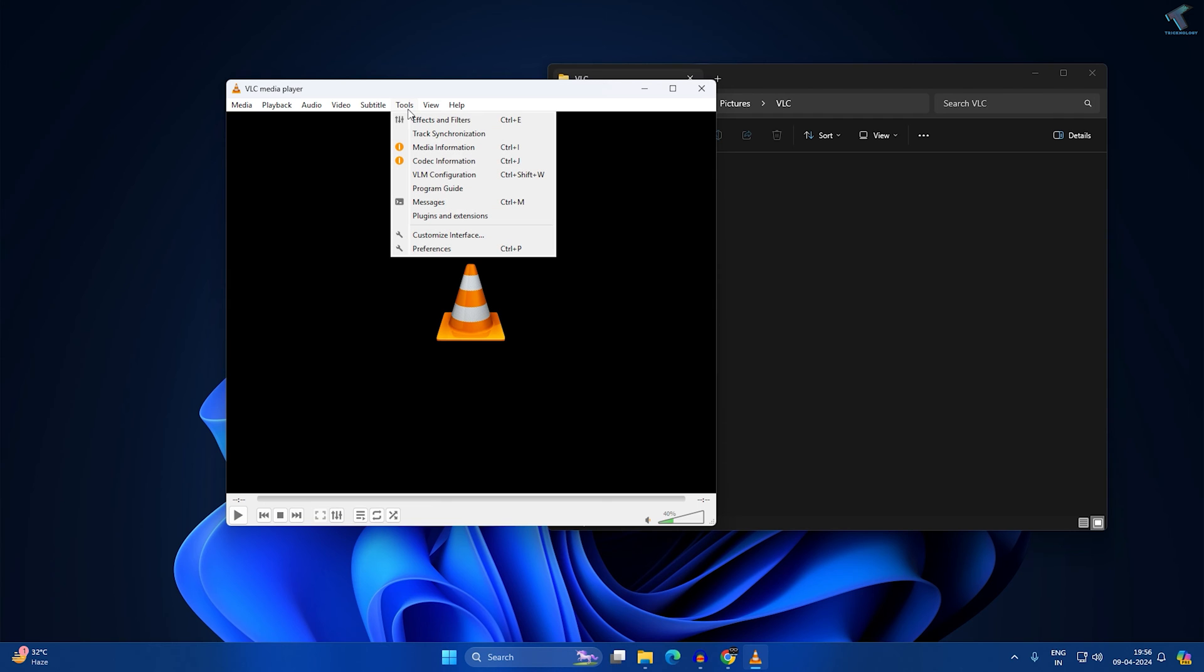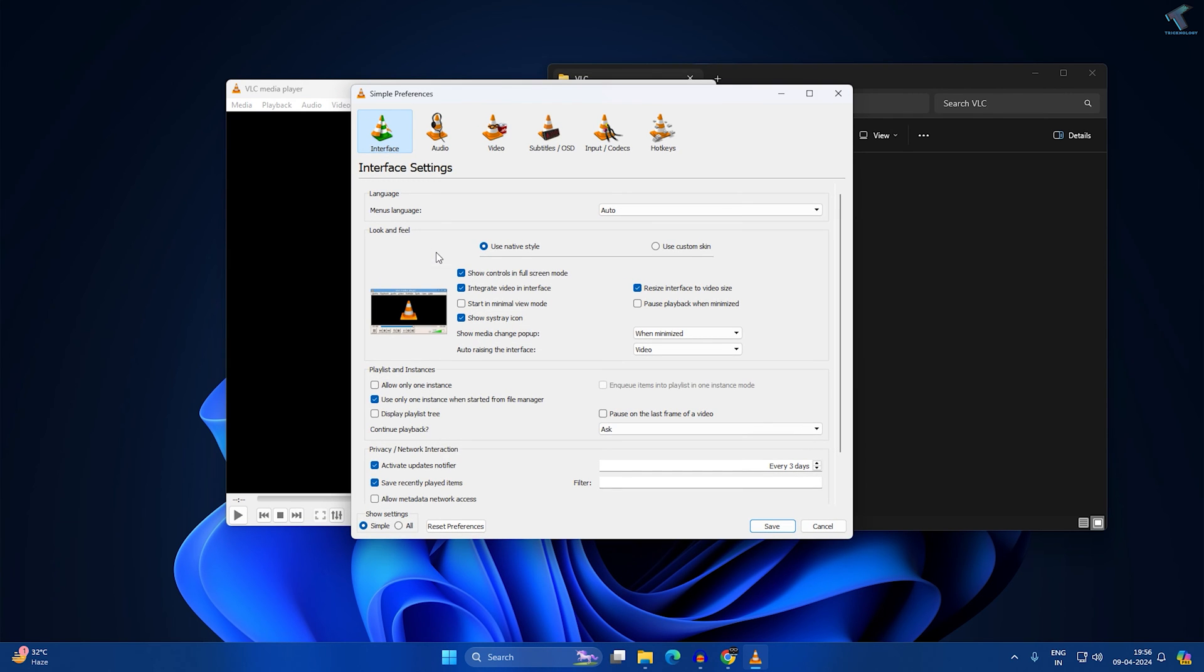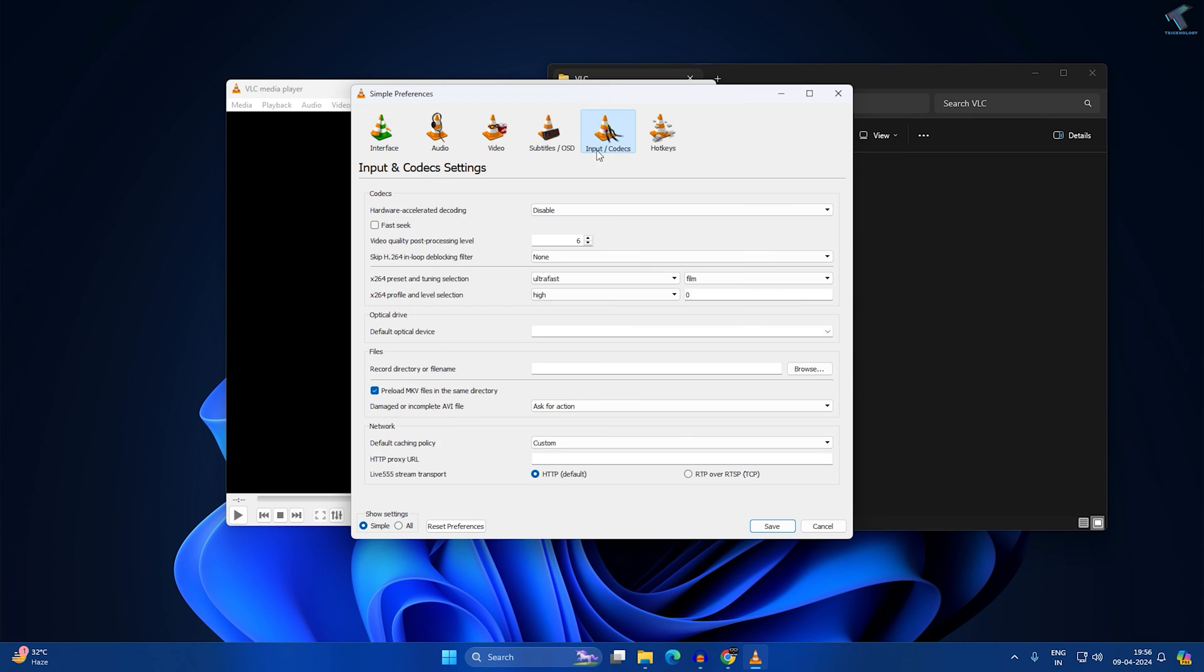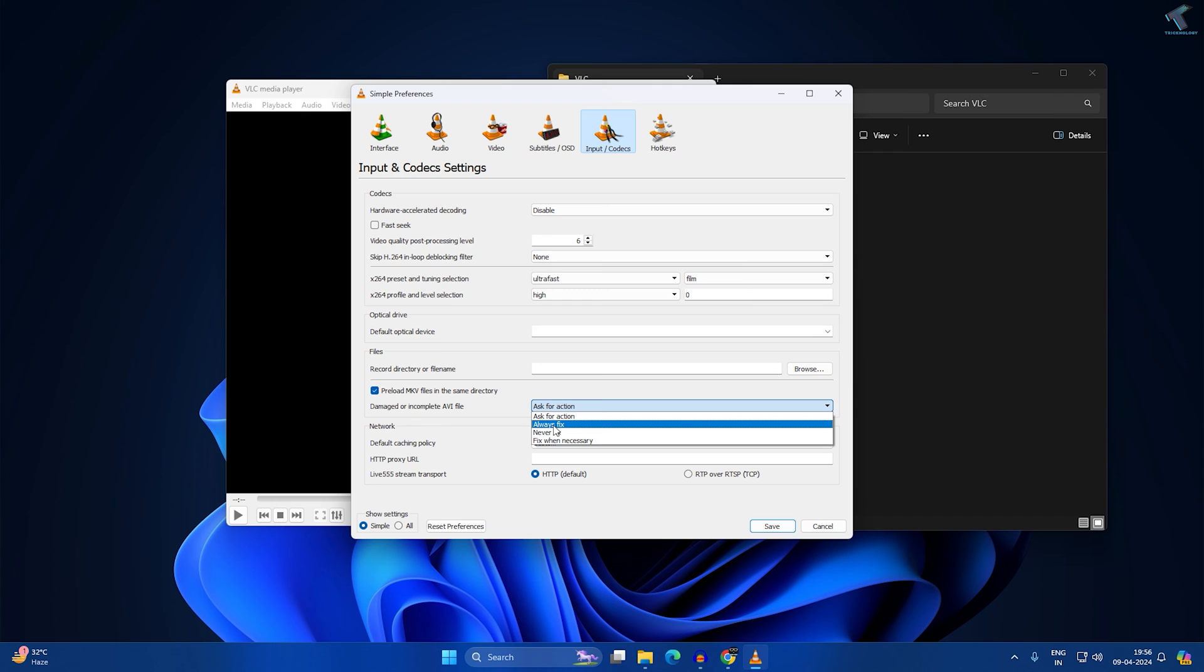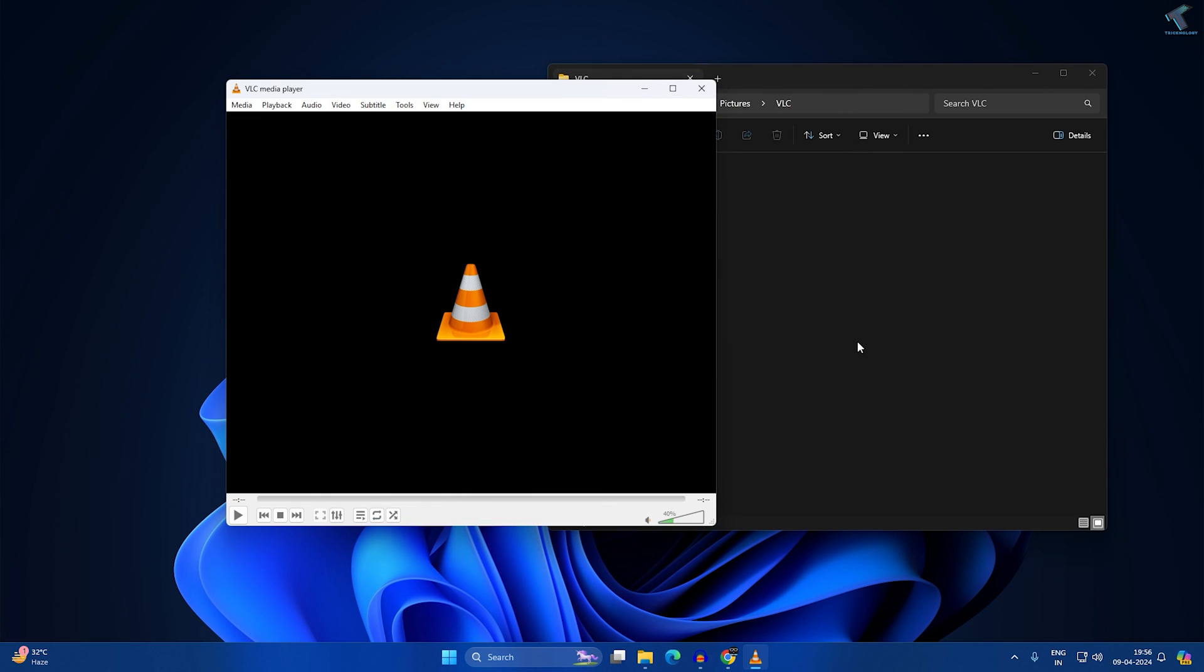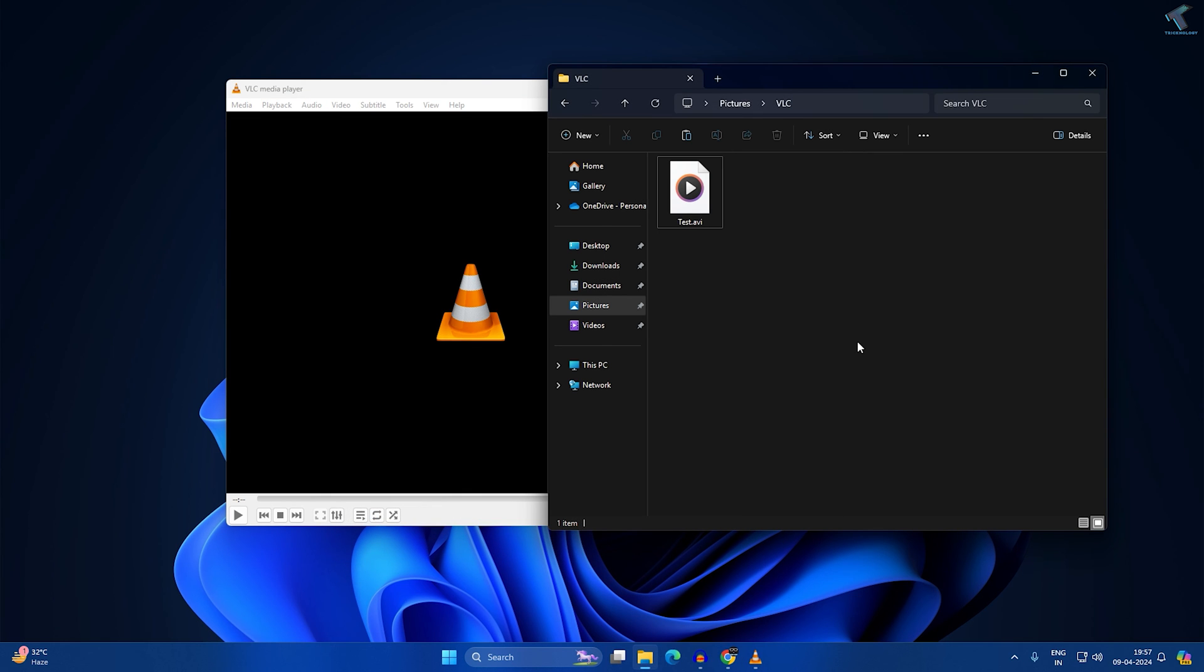Once it runs, go to your VLC and click on Tools, then Preferences. Here you will get Input and Codecs. Under this window, you will find an option called Damaged or Incomplete AVI File. Check the option Always Fix. After that, click Save. Now try to play your video and check if it's working.